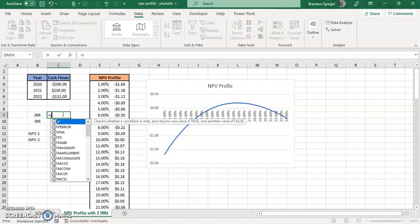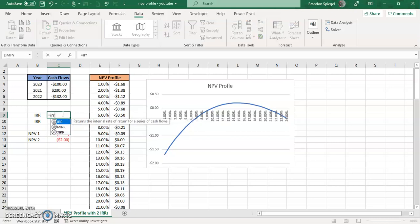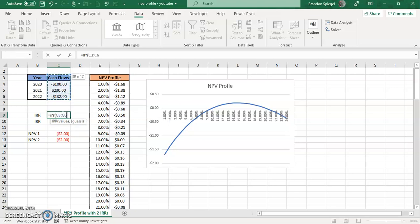So equals IRR, open parentheses, and then the first argument is the values. In this you just put in your cash flows and it's required. The second argument is a guess, where you put in a guess into what you think the internal rate of return will be. And it's not necessary for the function to work. But with that said, it's extremely useful because the internal rate of return function just does iterative calculations.